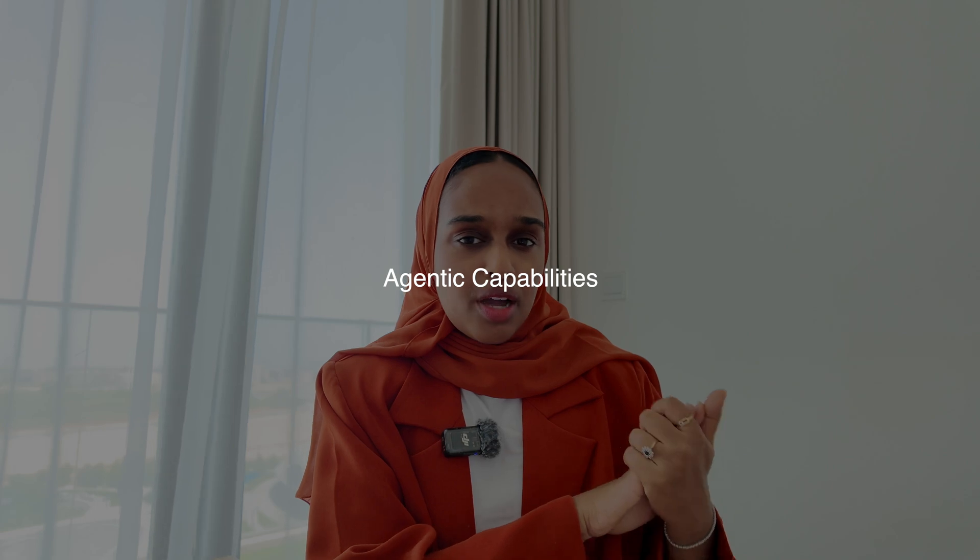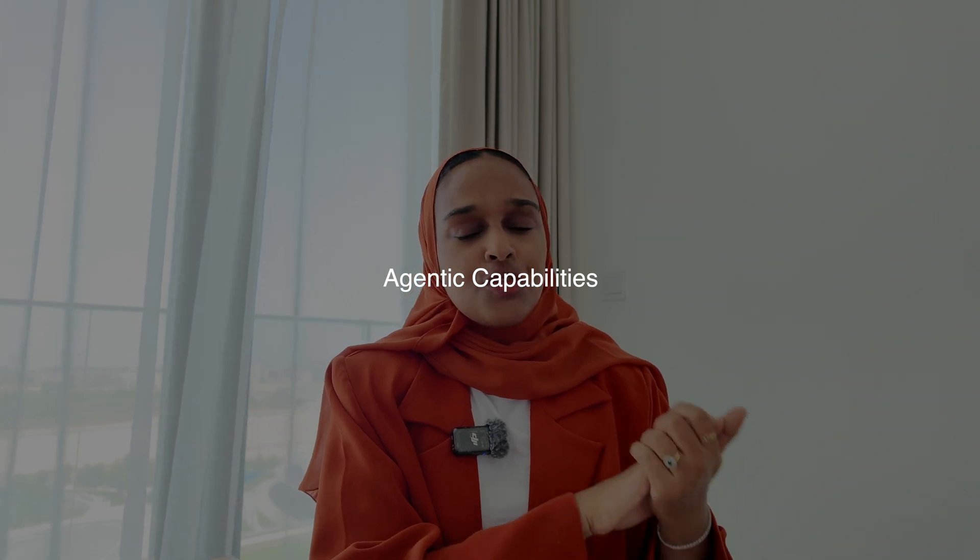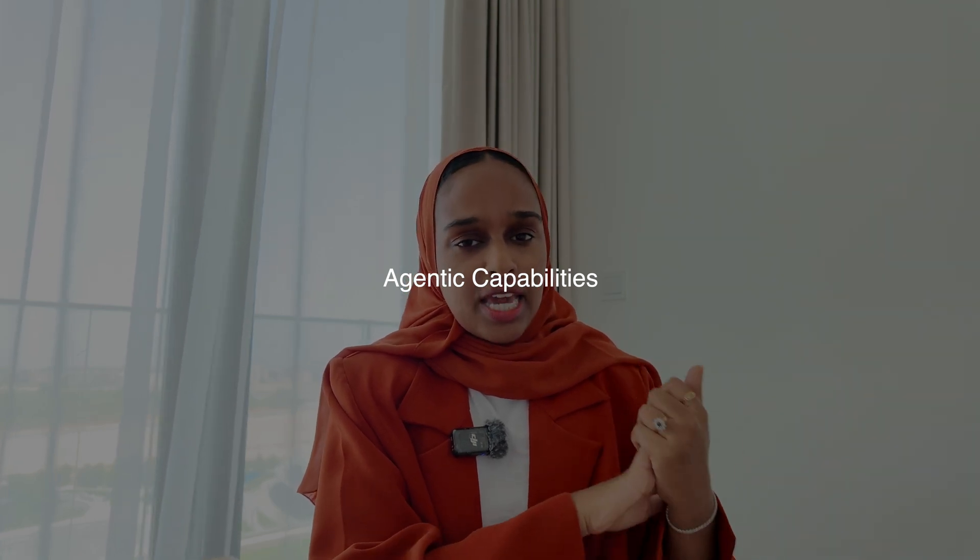The third reason why I really like Claude is for its agentic capabilities. Traditional AI, which is non-agentic, you tell it to do one specific thing, it does that specific thing, and then it waits for your next command. It's like you ask a simple question and you get a simple answer. But agentic AI,